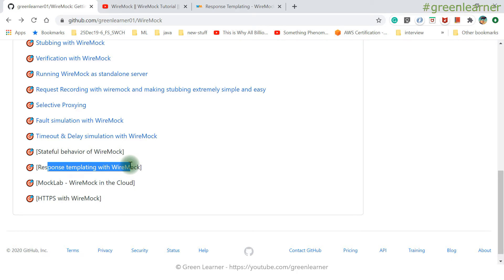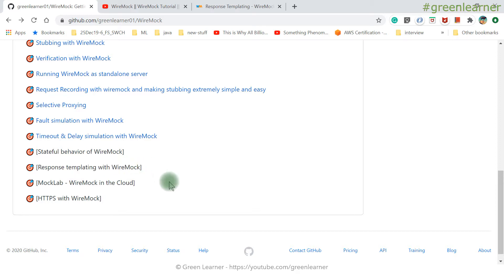Let me explain the use cases for response templating. Consider an example when you are looking for a cab, a train, or a flight from one place to another. If I am looking for a train from Mumbai to Delhi, the response will vary — there will be time variation, price variation. At one time I want to search Mumbai to Delhi, another time Mumbai to Chennai. I want to handle all these with a single mapping file.